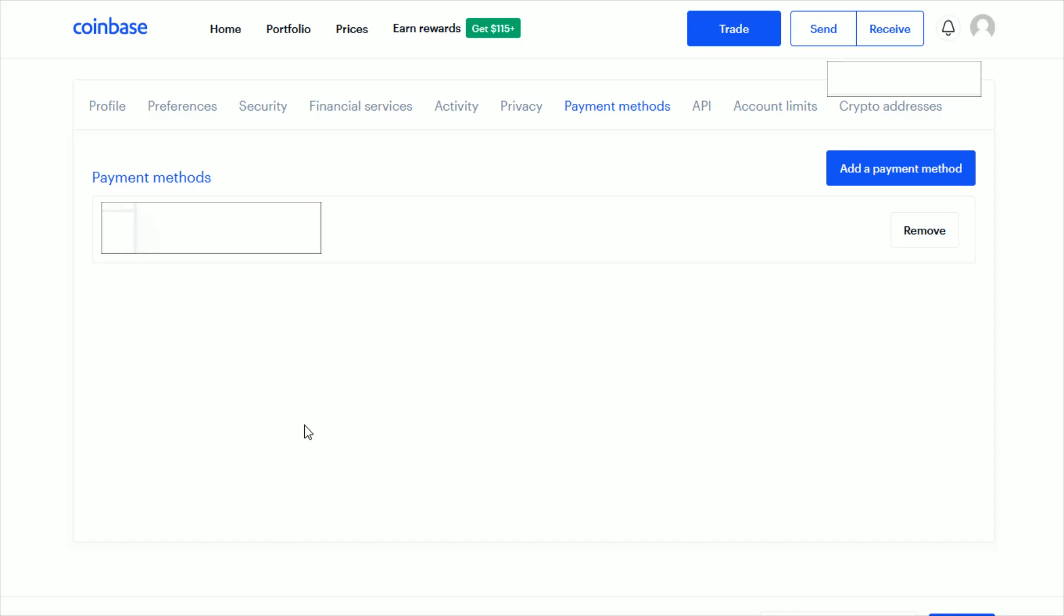I hope this step-by-step tutorial was helpful showing you how to add a debit card to your Coinbase account. I appreciate you guys stopping by. Consider subscribing and I'll catch you back here next time.